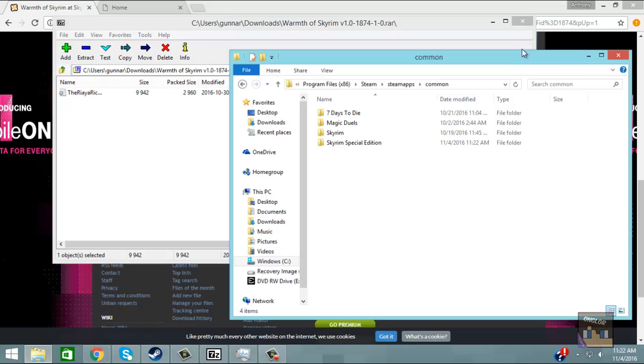Okay so for some reason the program I'm using absolutely refuses to record my Skyrim gameplay. So I'm going to use Fraps now to show you what it looks like in game.